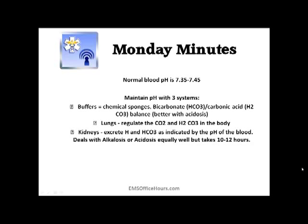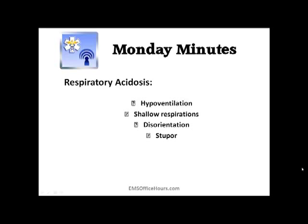There are four different types — respiratory and metabolic — and we're going to go over them quickly. Respiratory acidosis is when you're breathing too slowly. You've got too much CO2, too much carbonic acid, and this lowers the pH. Patients are hypoventilating with shallow respirations; they might seem disoriented or even be lethargic.